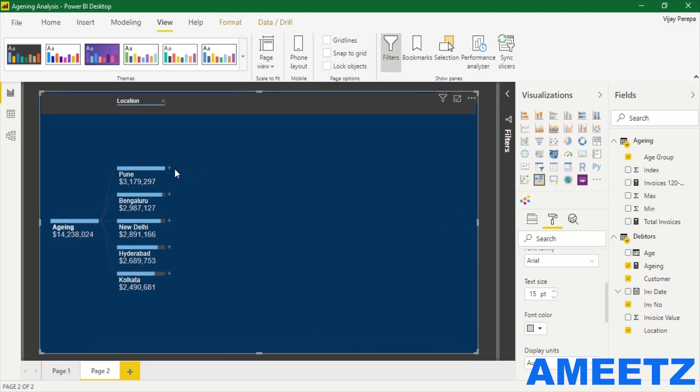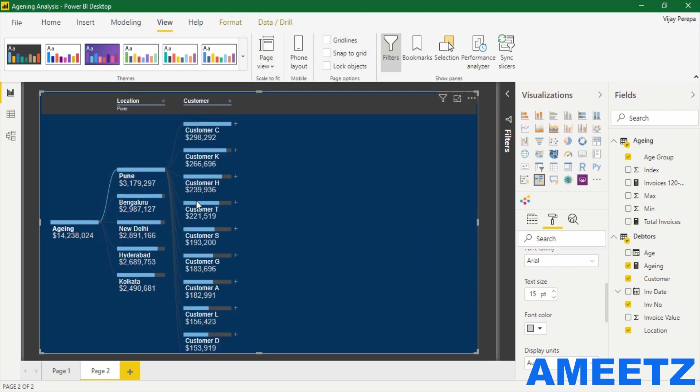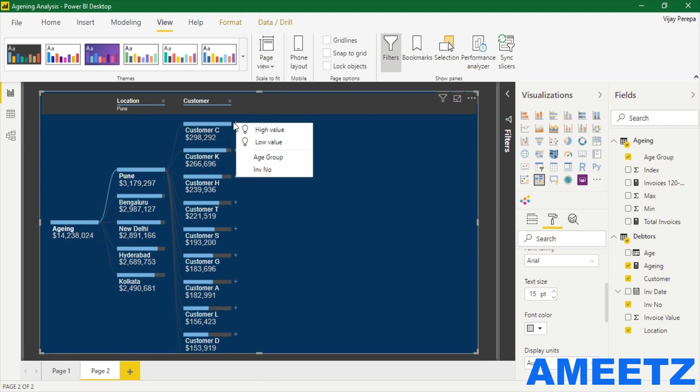Let me select Pune city and expand it. Again, customer. There is a list of customers where customer C is holding highest outstanding. If I select customer C, I can now see the age group of outstanding of customer C.